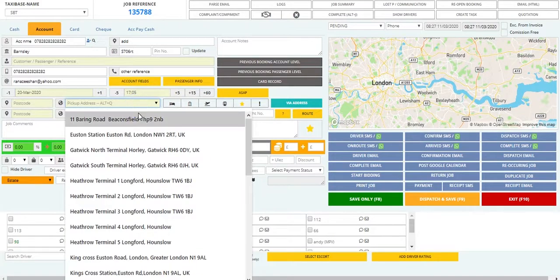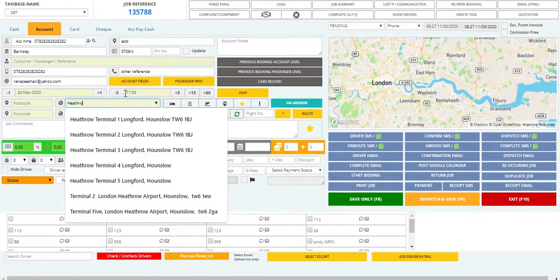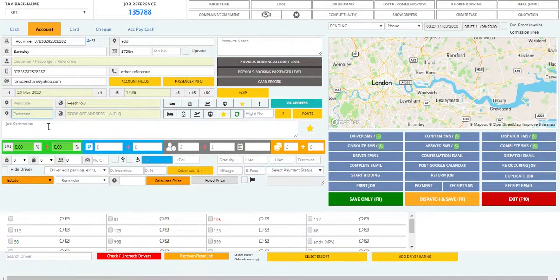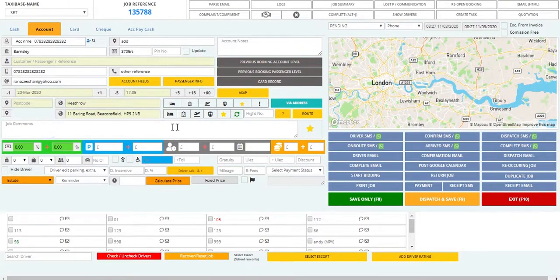Then we have to put in the addresses. Let's see what happens when we add the postcode and drop-off address. As you can see, all the addresses with this postcode will pop up.